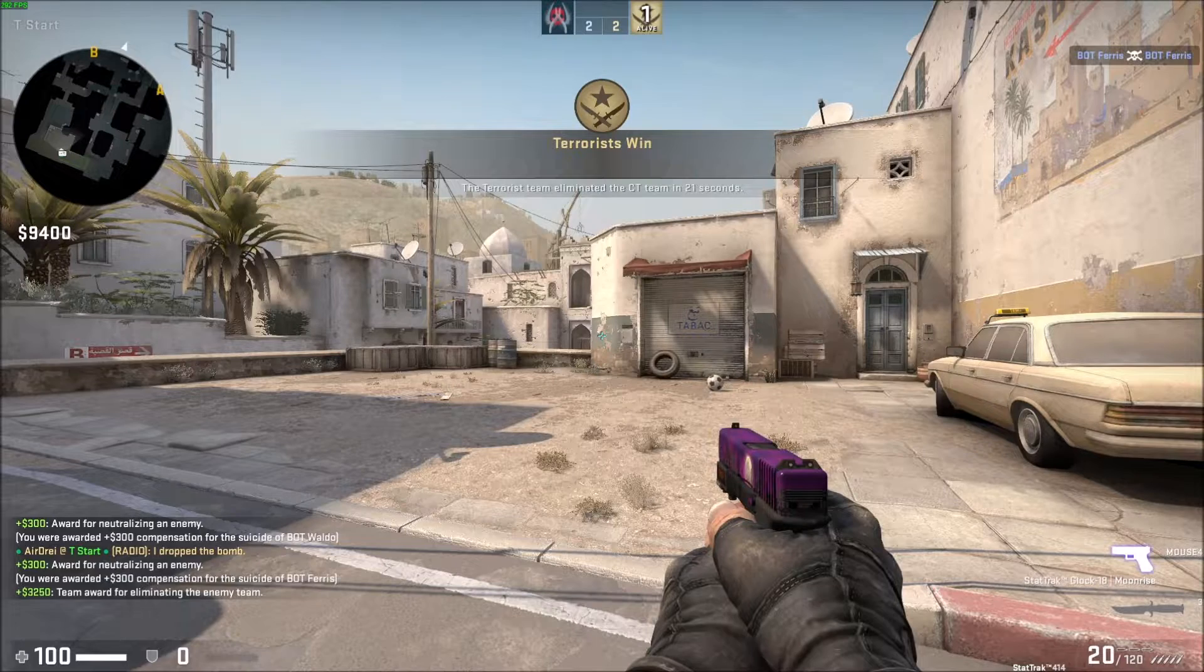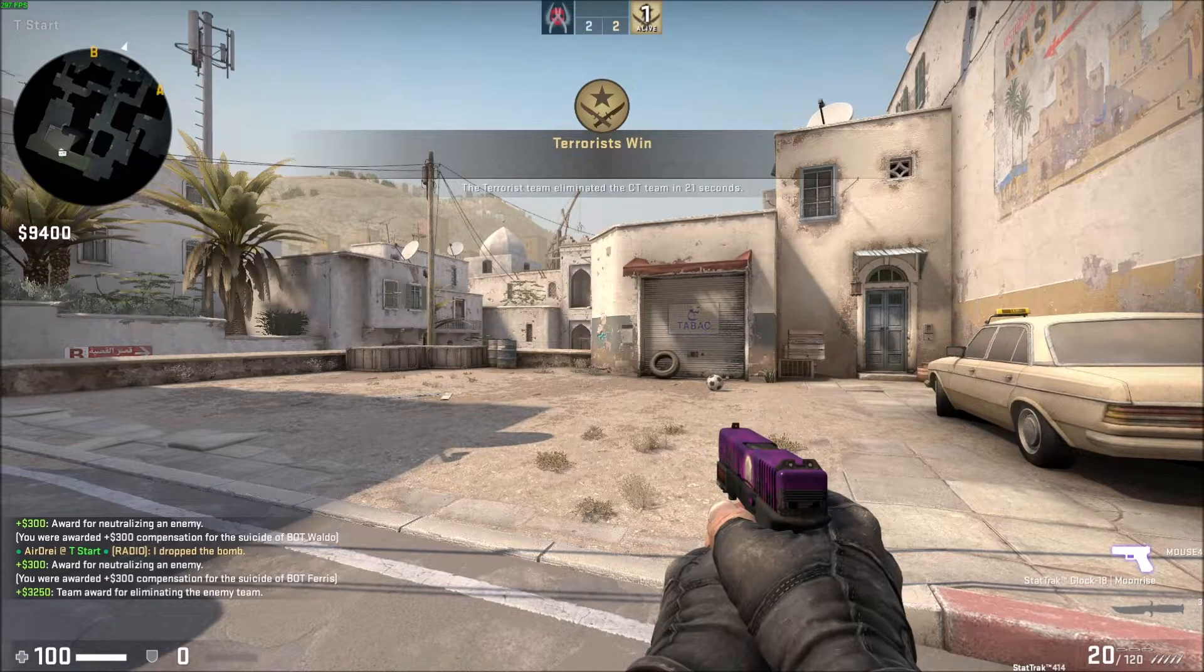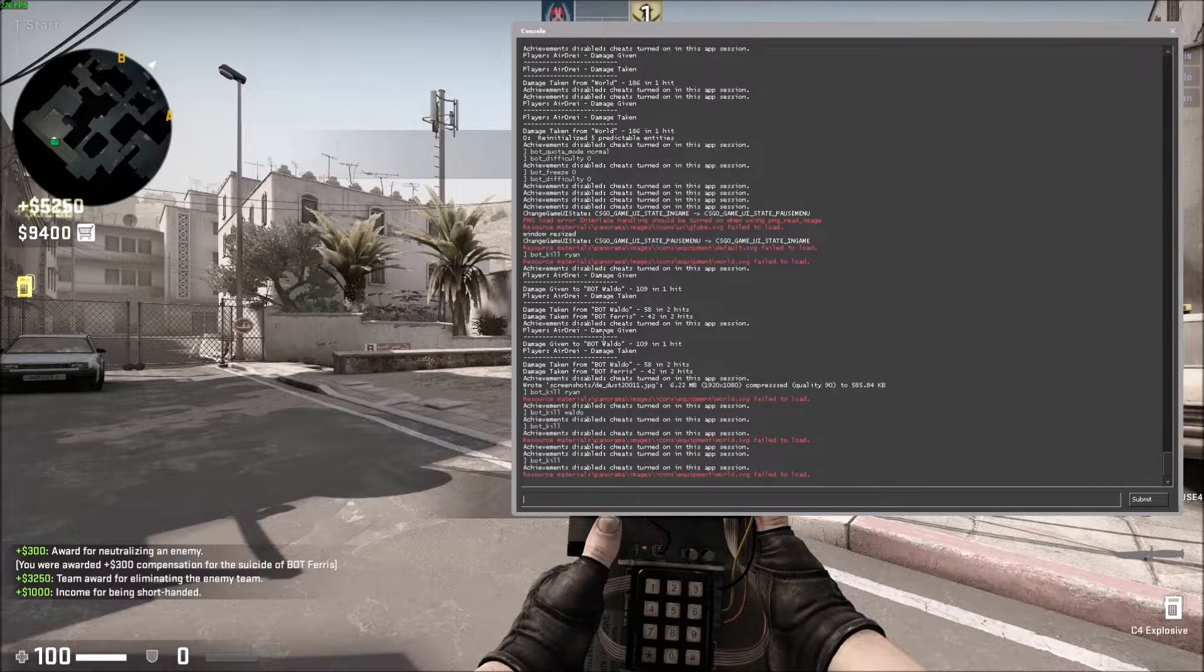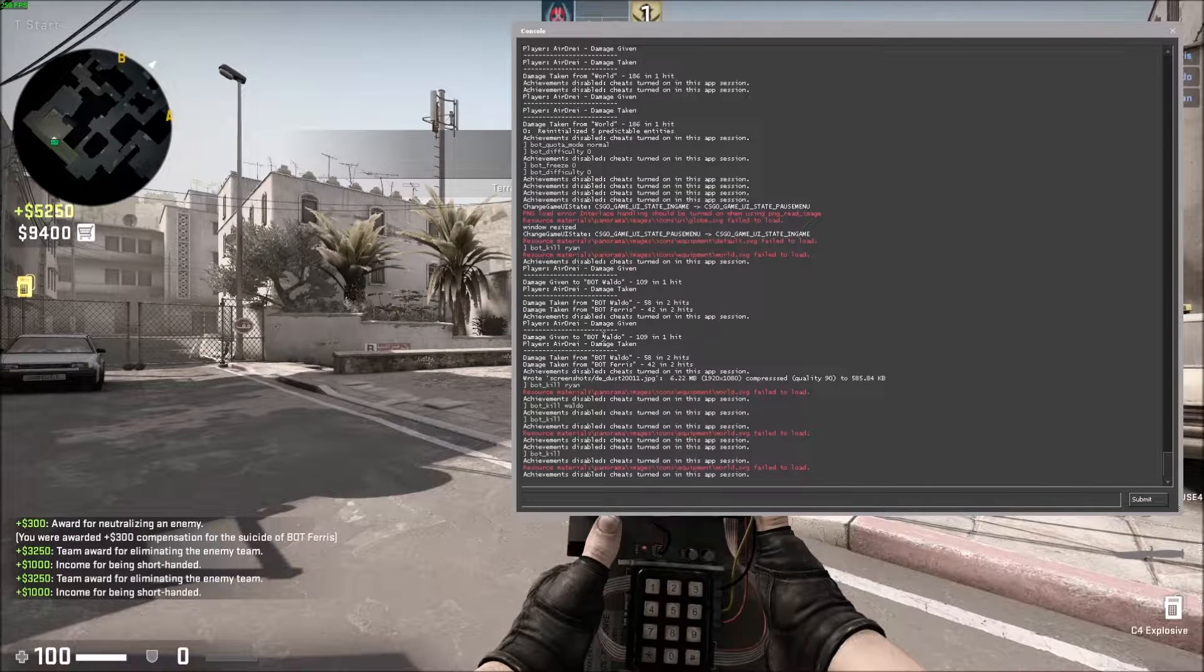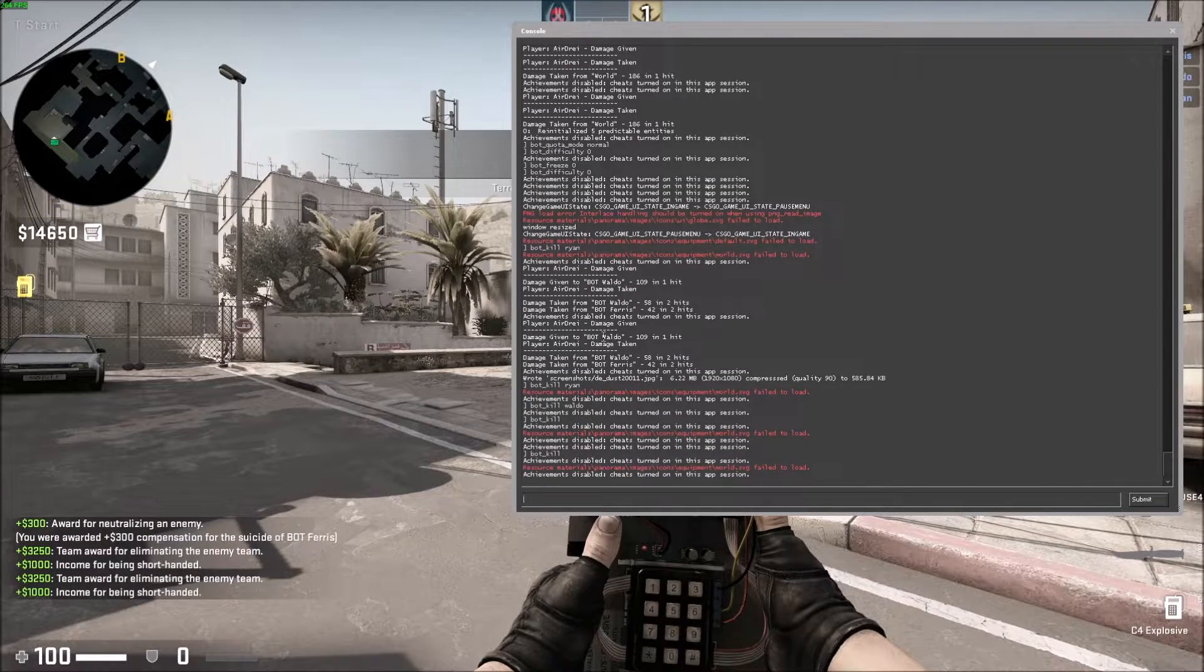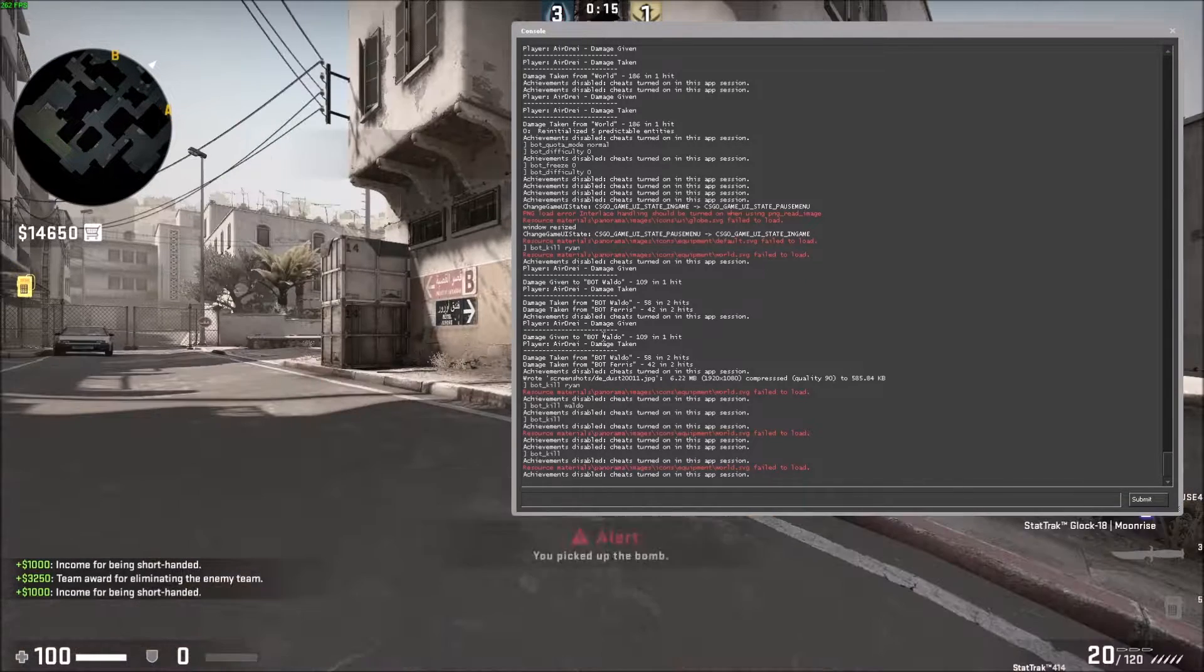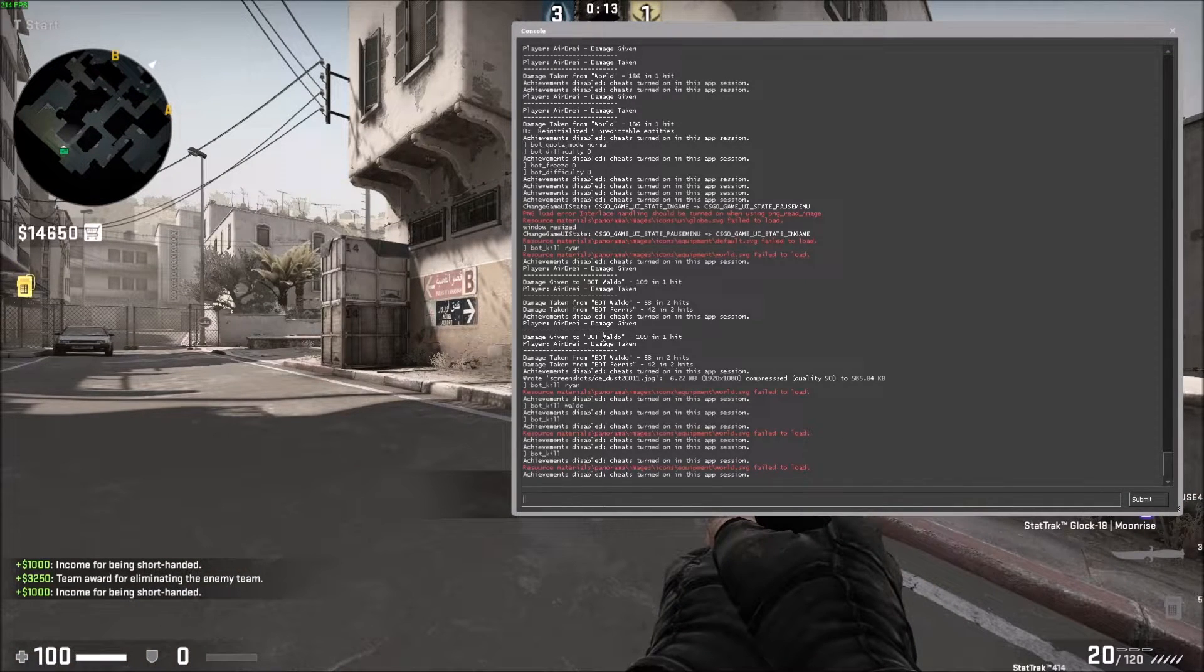And I believe if you do bot_kill without anything, it'll just kill the entire enemy team. Let's test that out. Yes, it does. So there's some criteria that you can type in here. You can type in a name, you can type in a difficulty, or you can type in a team.